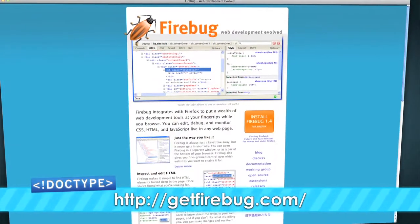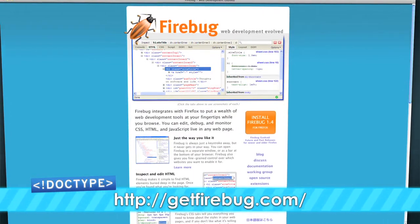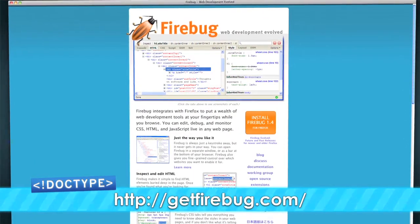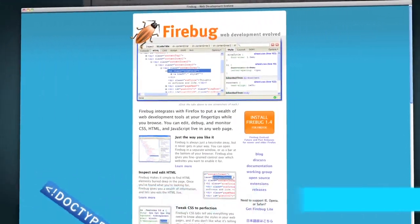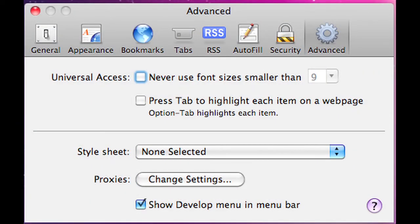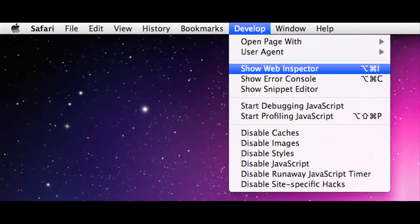Getting started: for Firebug, go to getfirebug.com and install the extension, then click the little bug in the bottom right side of the screen to bring up the tools. For Safari, open the Preferences pane and under the Advanced tab, click Show Develop Menu in Toolbar, then click Develop > Show Web Inspector. In IE8, press F12 to bring up the Developer Tools.